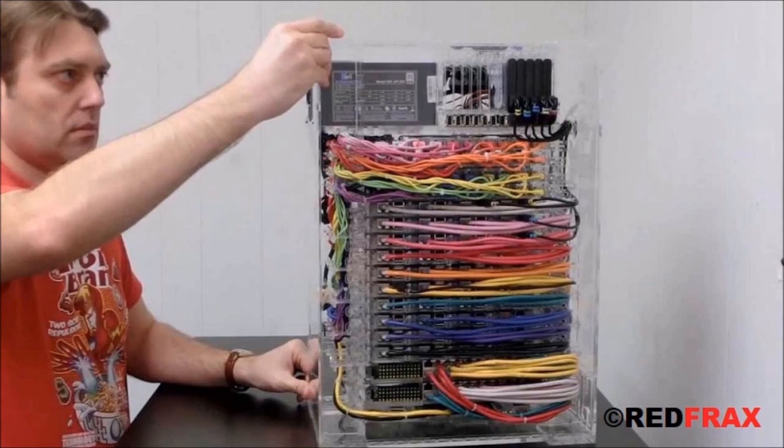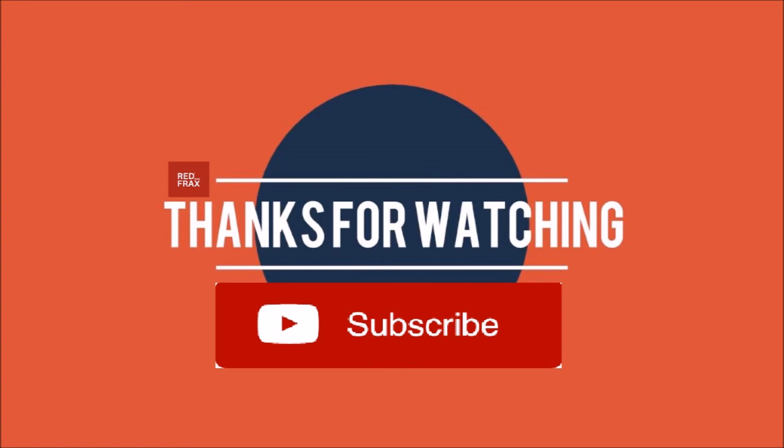As ARM power continues to grow, these clusters will find a place in the arsenal of computing solutions. If you like this video, please leave a like and subscribe.